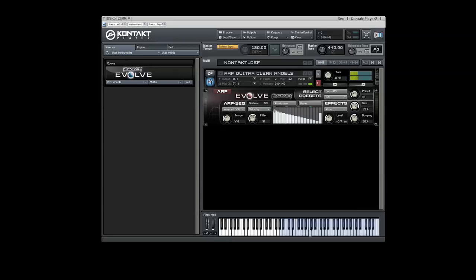To randomly change each of the sixteen values in the displayed parameter, click the Randomizer button. You can also click the Reset button to start from a flat pattern.